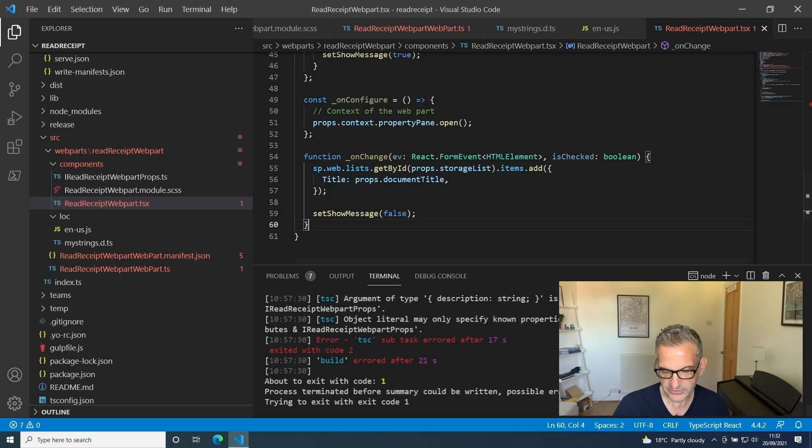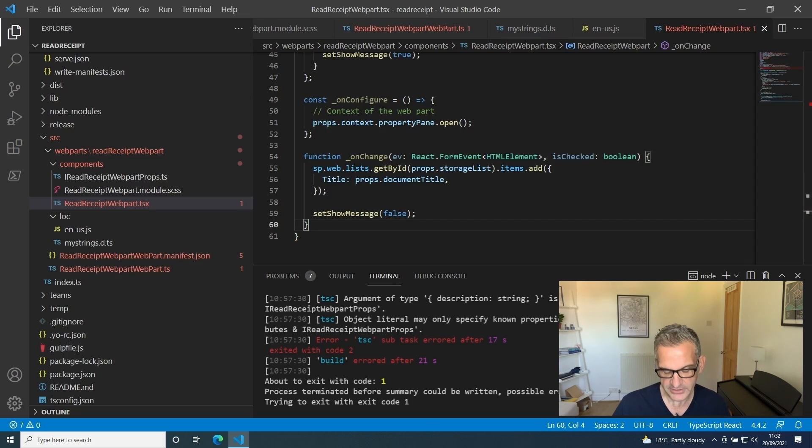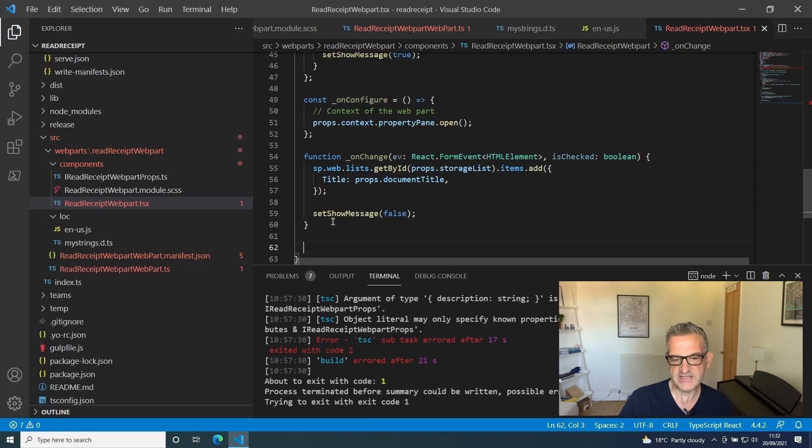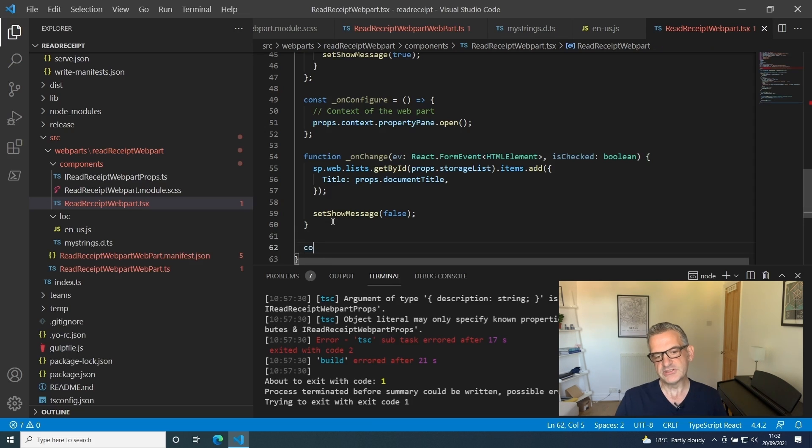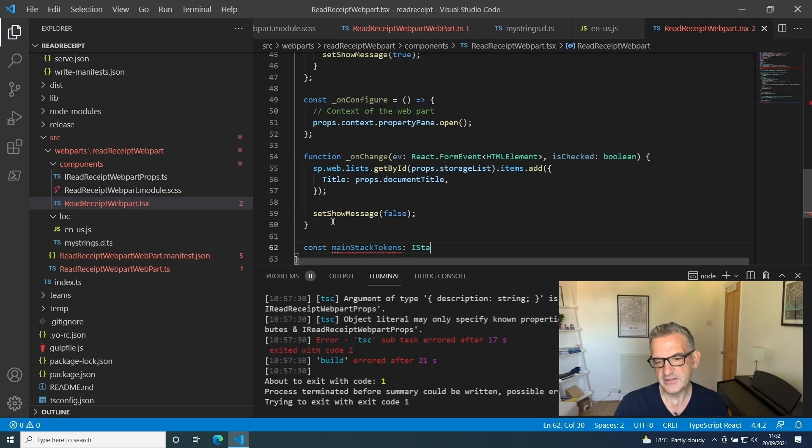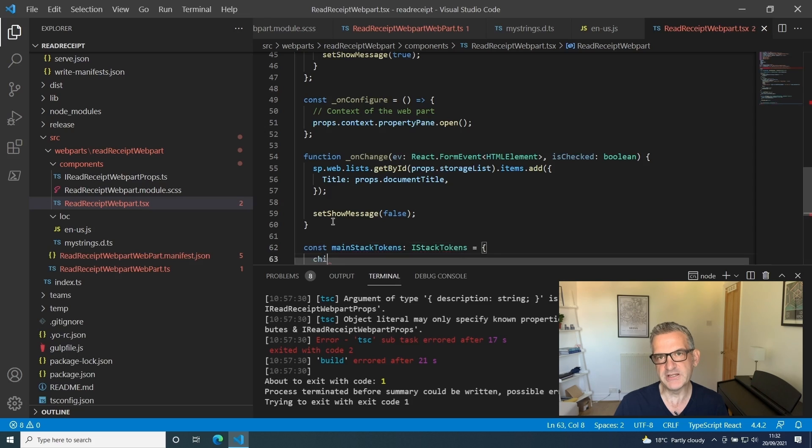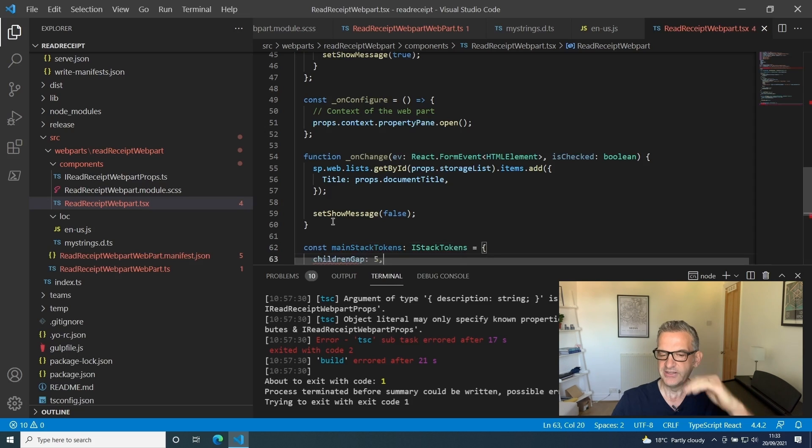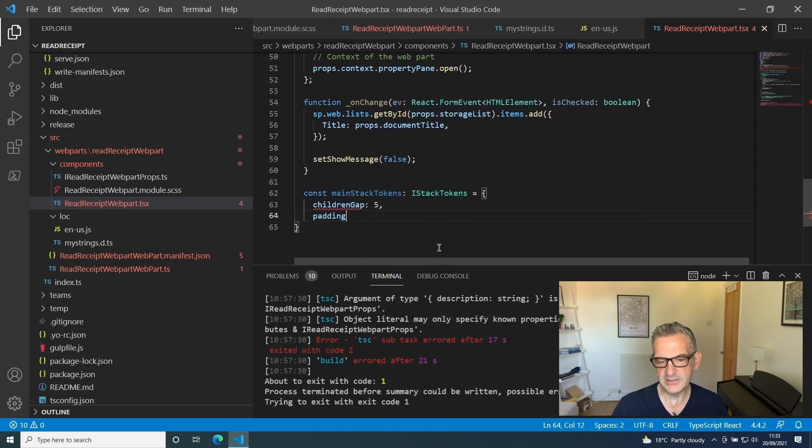Earlier I got rid of the Sass file, but I do want to use the stack tokens. Using TypeScript, the library that gives you there, I'm going to set up some tokens I can pass through to my stack control where I'm going to put a little bit of padding in there.